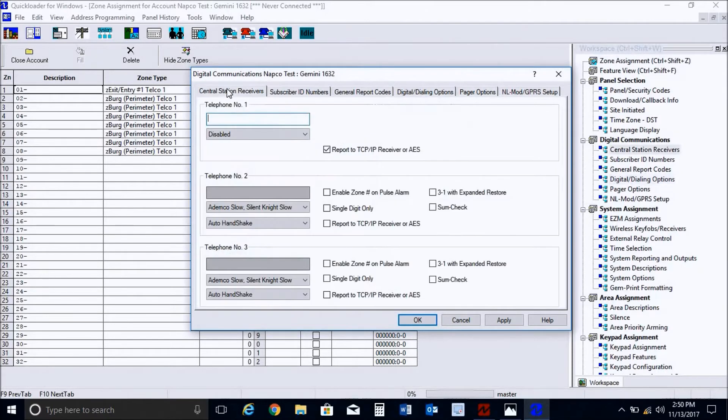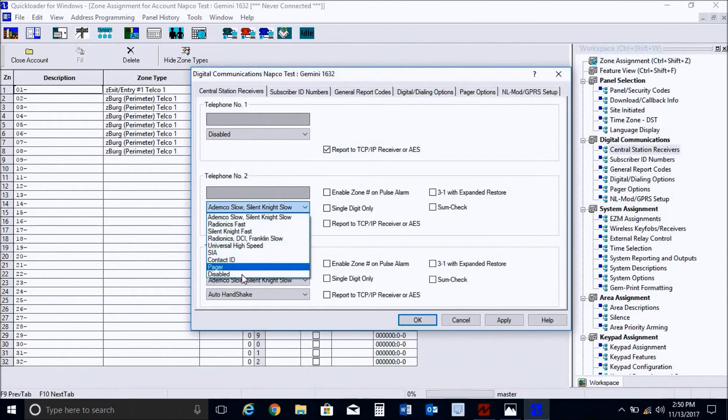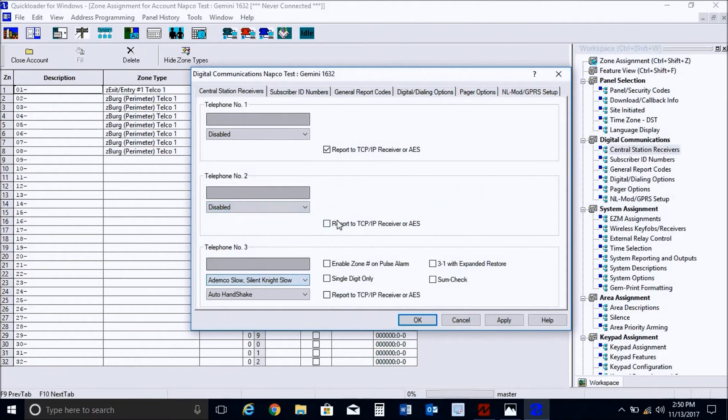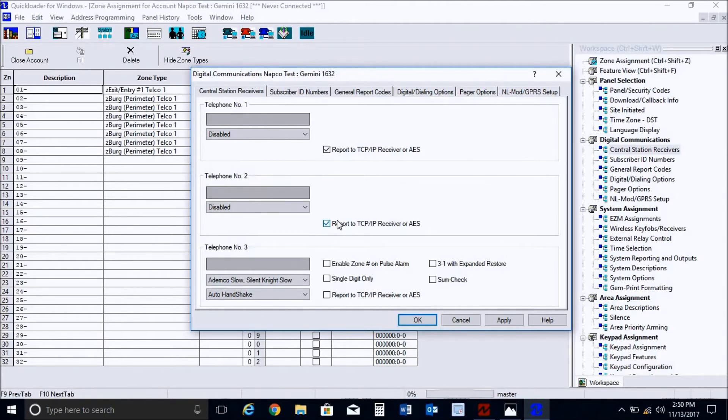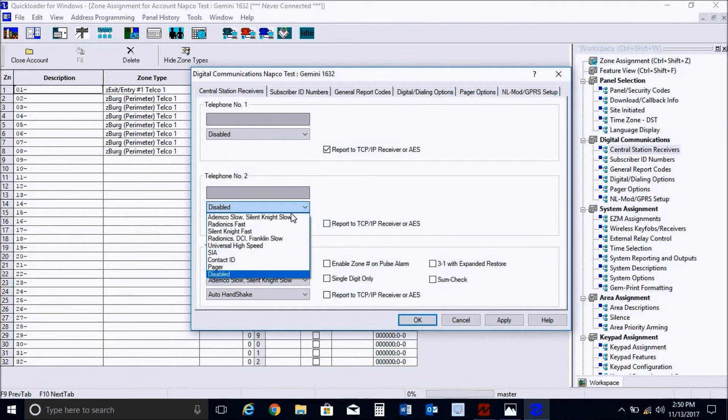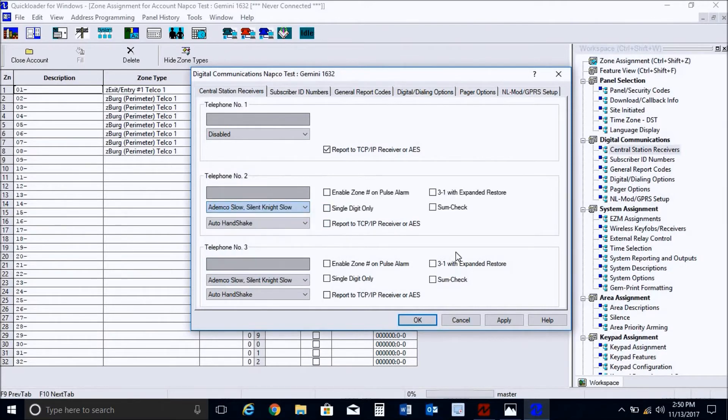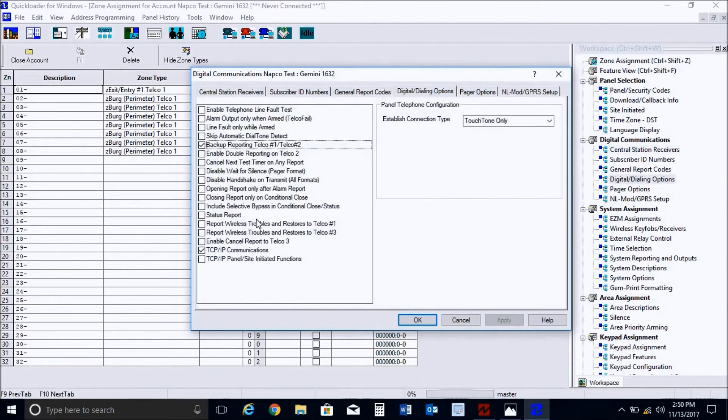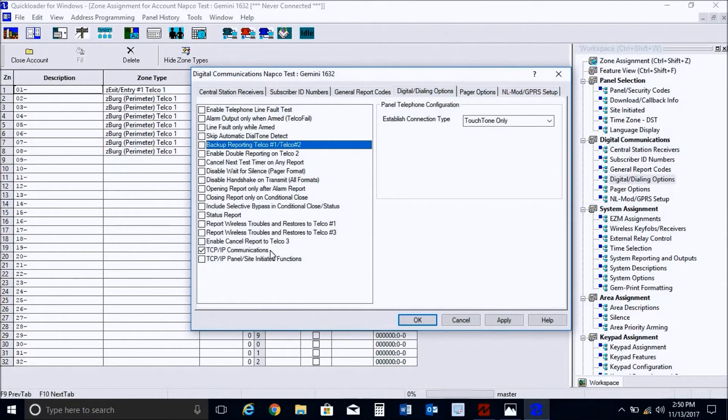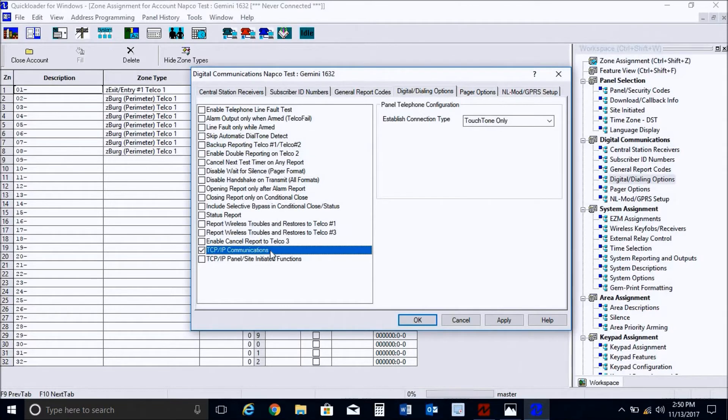And if you go to central station receivers, you could also disable telco two and check this off. Just remember, you need to have two IP addresses for your NLMI configuration tool that you would import into the unit. So in this case, we're only doing telco one. Put this back. Apply. And again, we will just confirm that we have TCP IP communications checked off at the bottom. Hit apply. And okay.